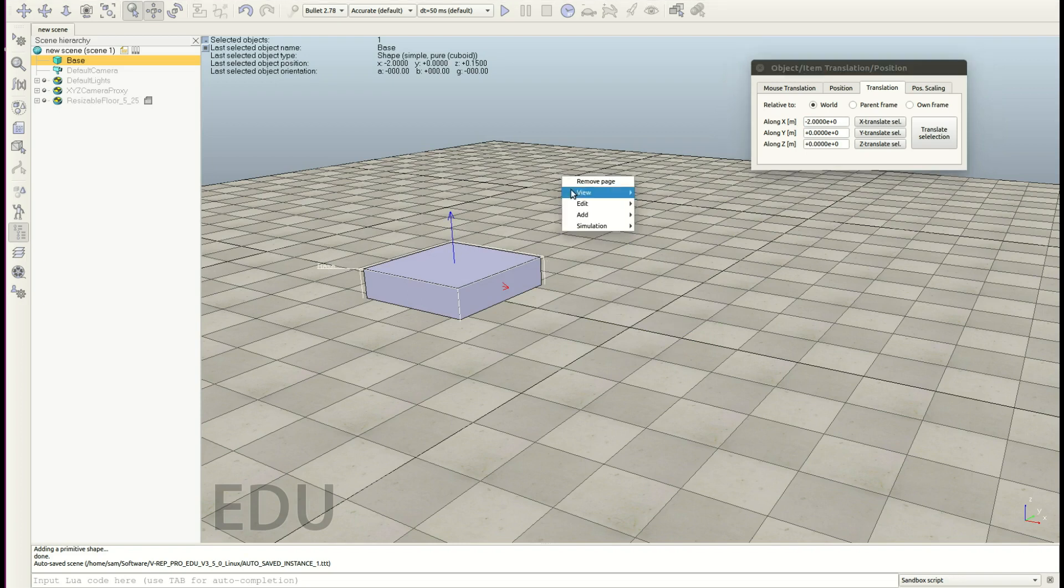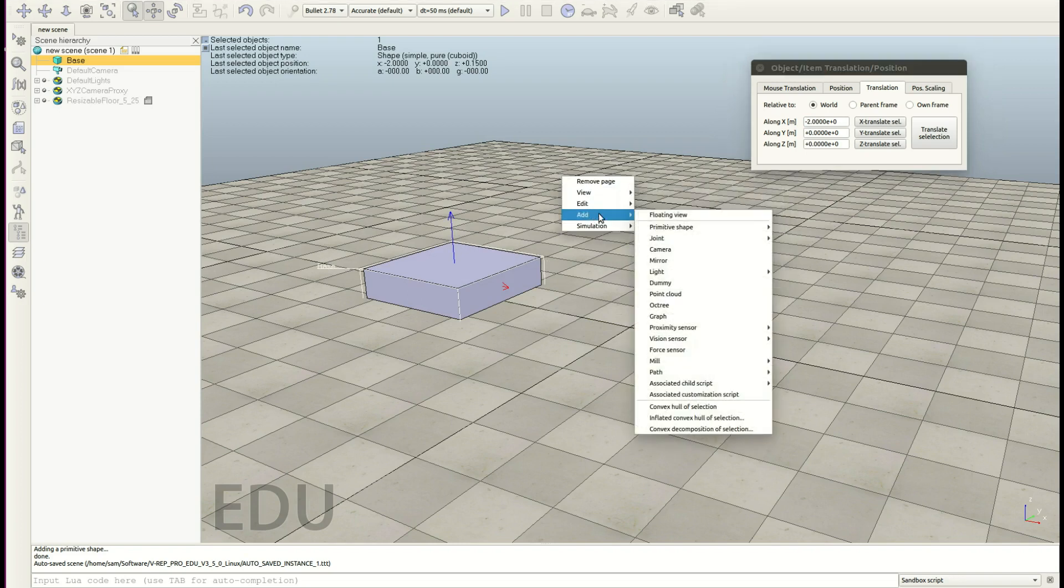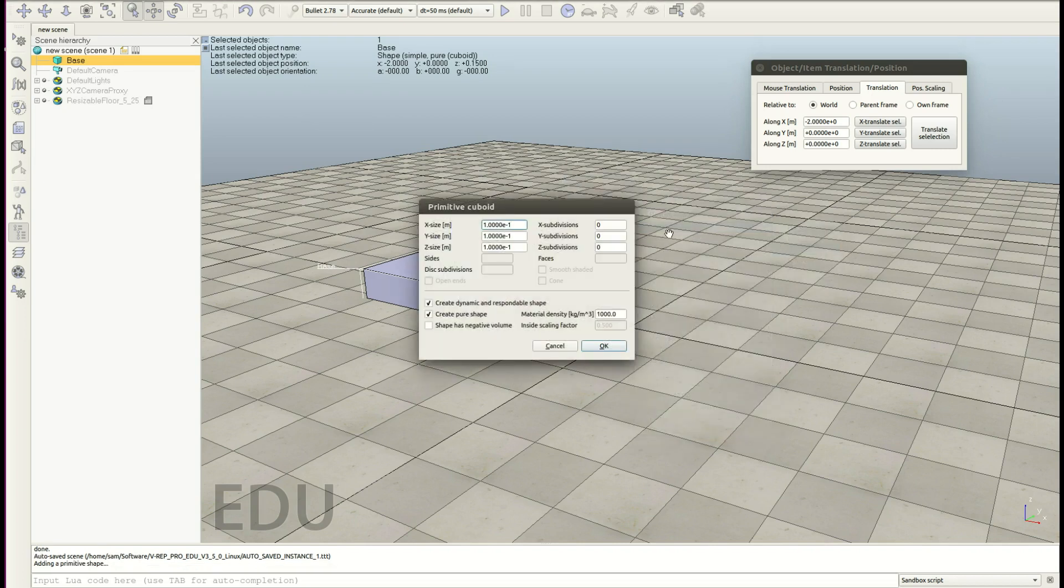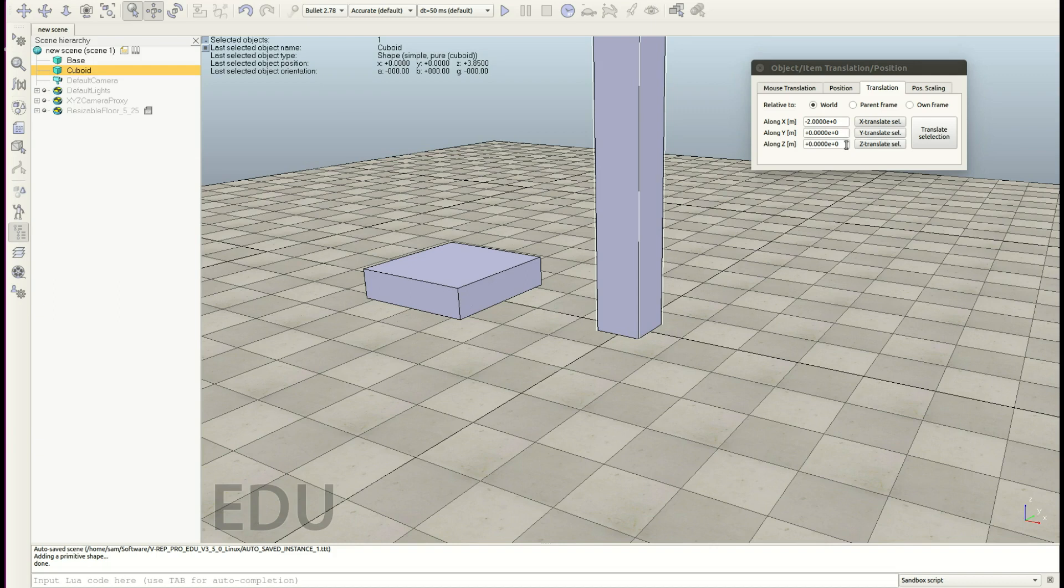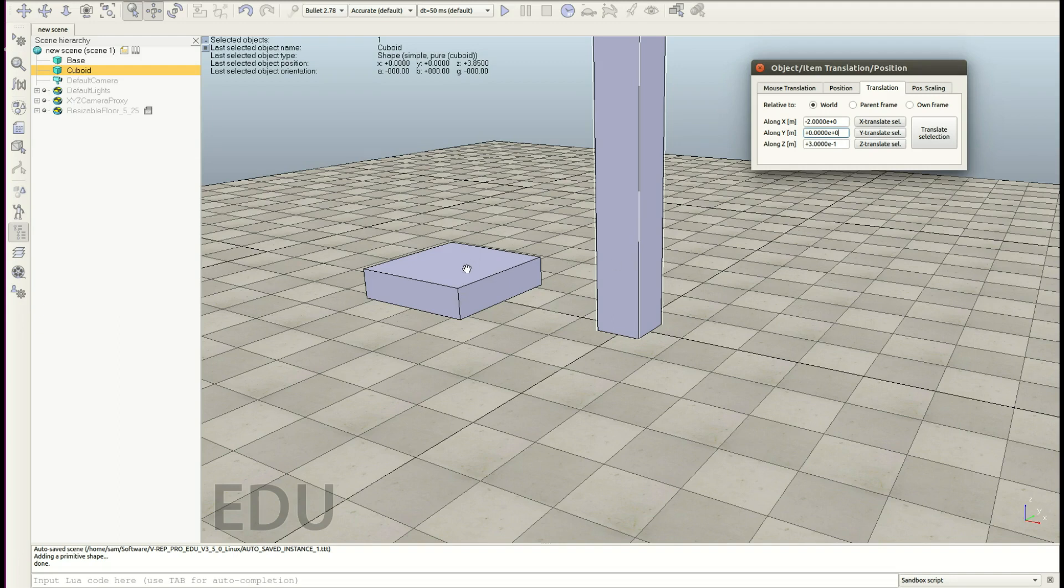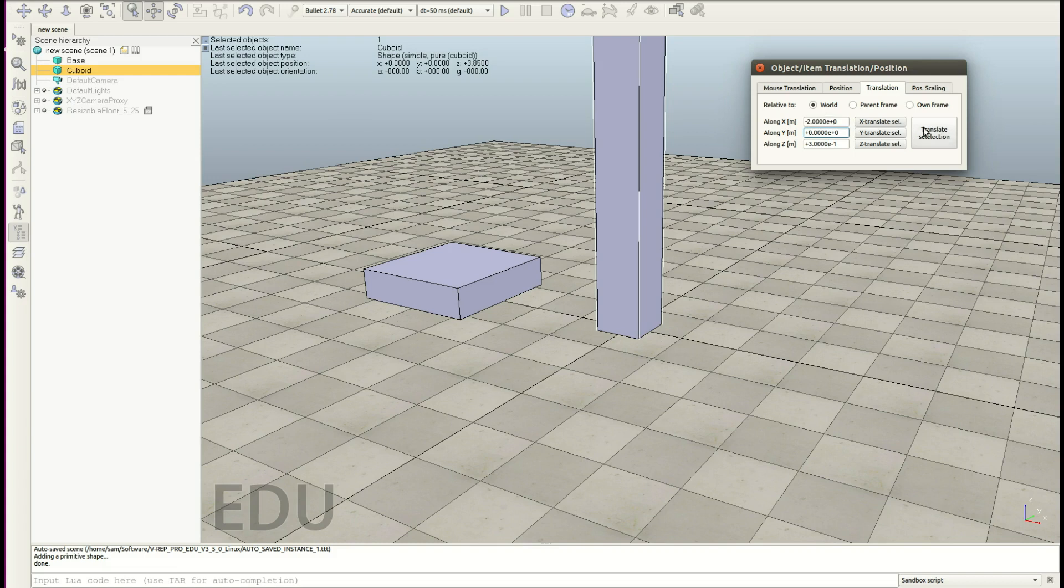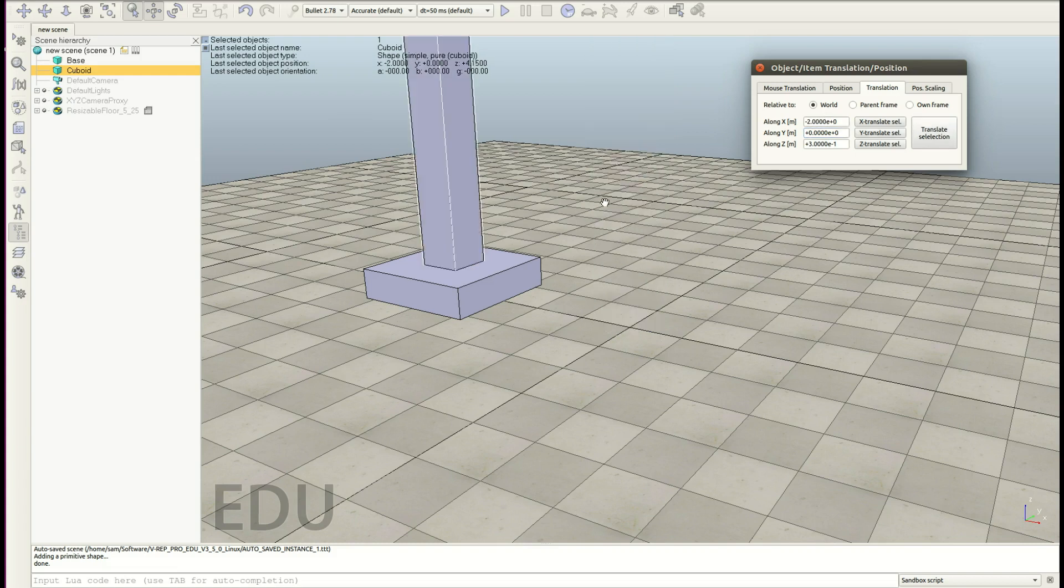Okay, so let's add our next object. Add primitive shape cuboid. This will be our tower that has 0.4 meters, 0.4 and 7.7. Hit enter. Now we would like to do the same with the tower. We would also like to move it 2 meters to the left, but also 0.3 meters in Z. So let's add this 0.3 meters such that the tower and the base aren't interfering. And if you want to execute all the translations you've specified here, just hit this button.